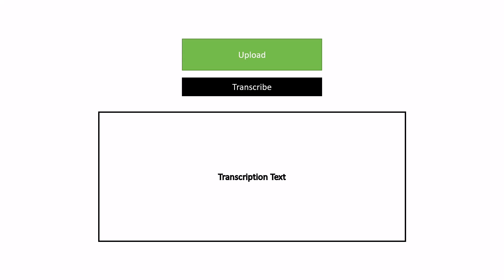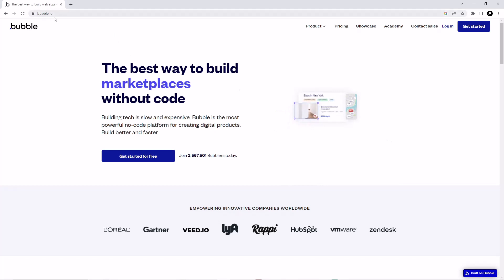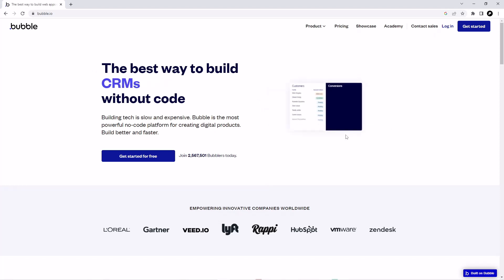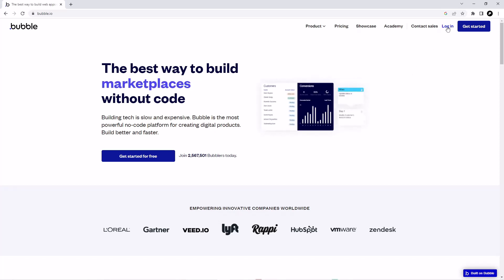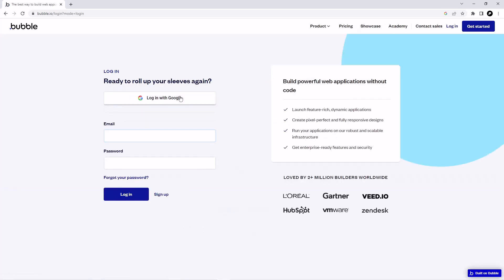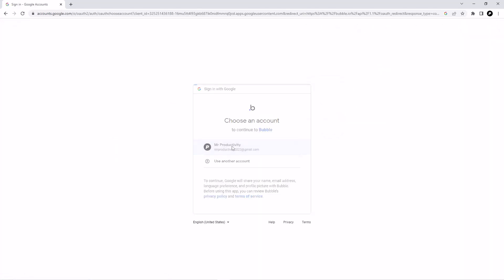First we are going to build our interface — let's go to the Bubble editor and start building. Go to bubble.io — this is a no-code editor so you can create your software without any kind of coding. A lot of big companies use Bubble also. If you have an account, log in; if you don't have an account, click on Get Started and just log in with your Google account.